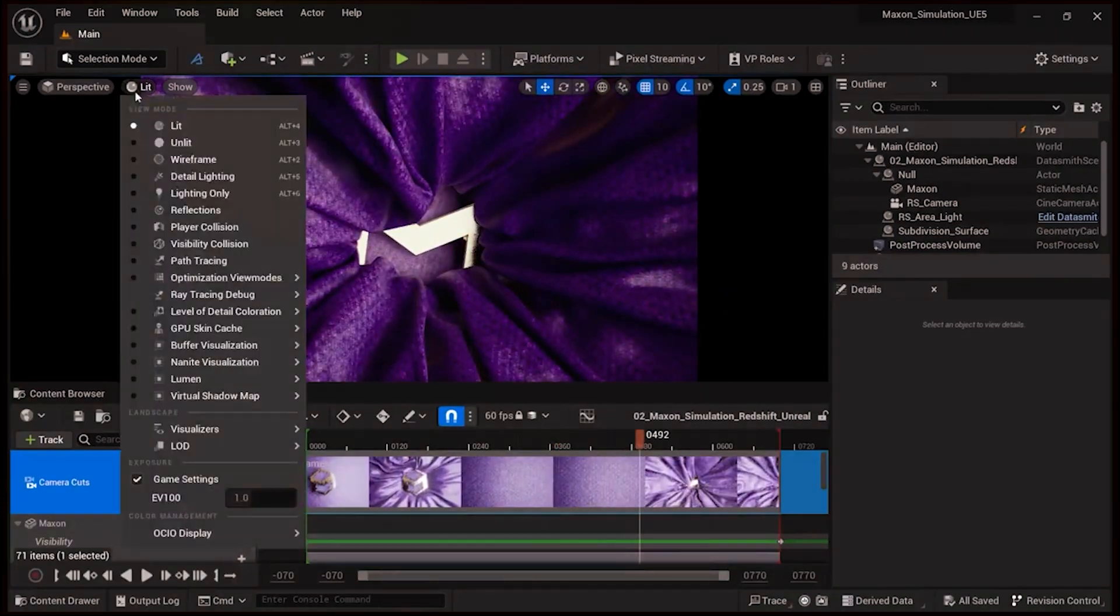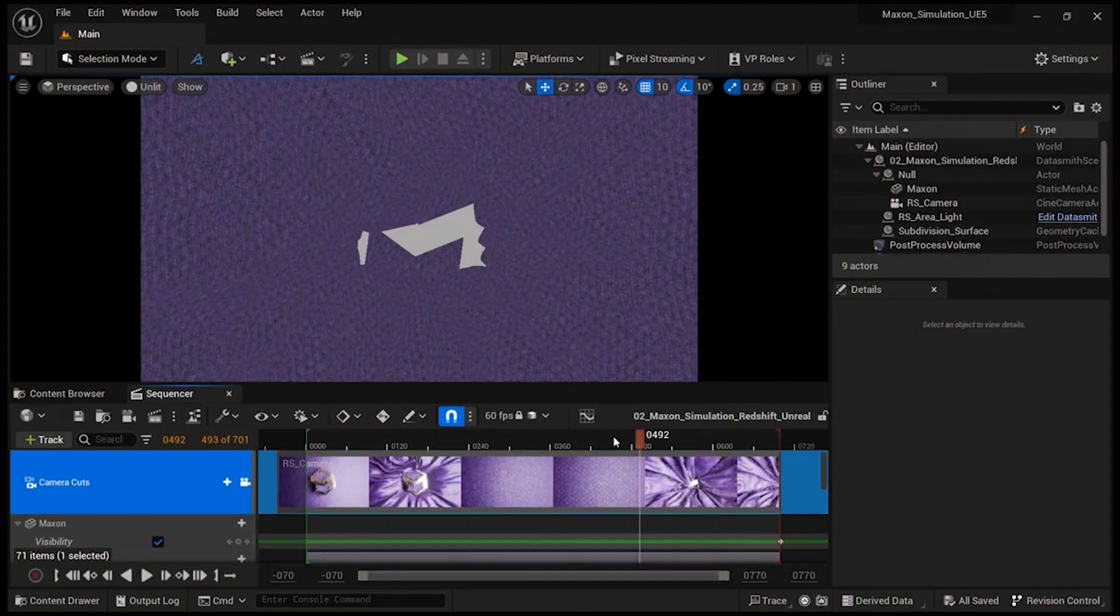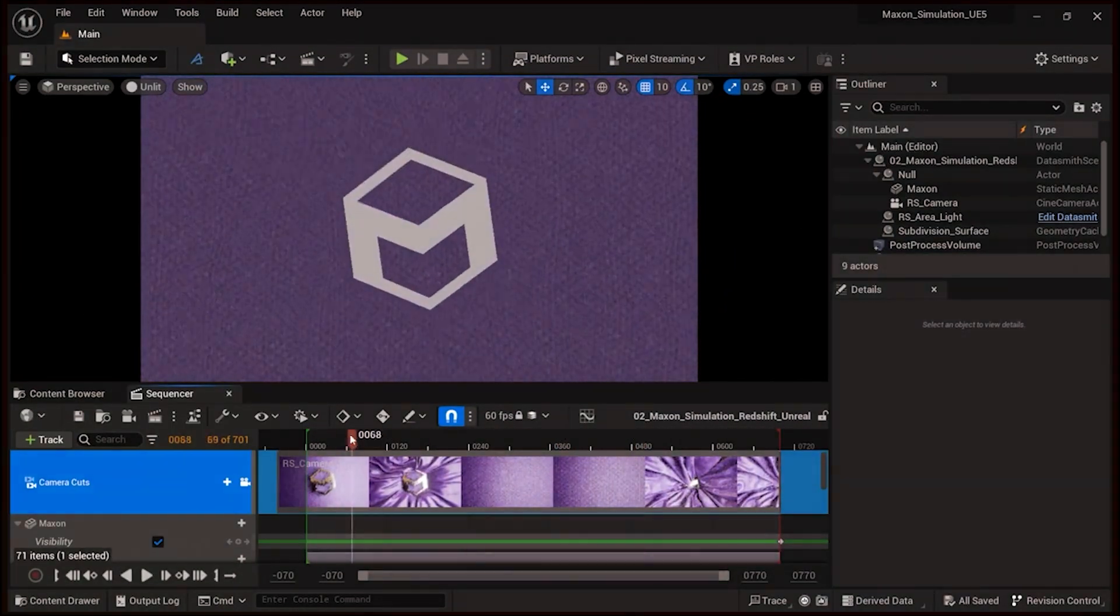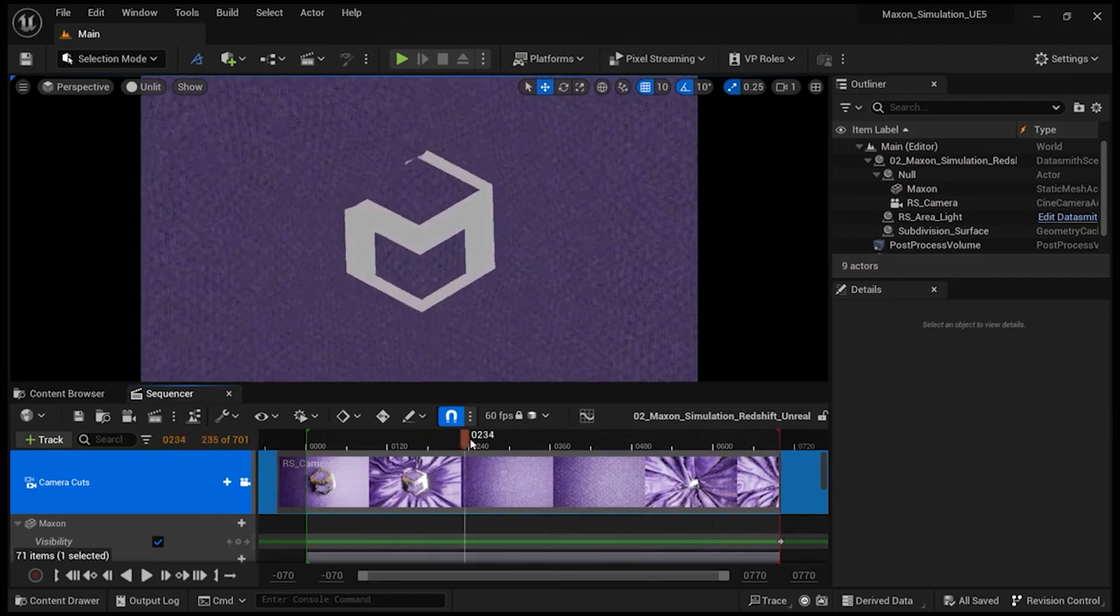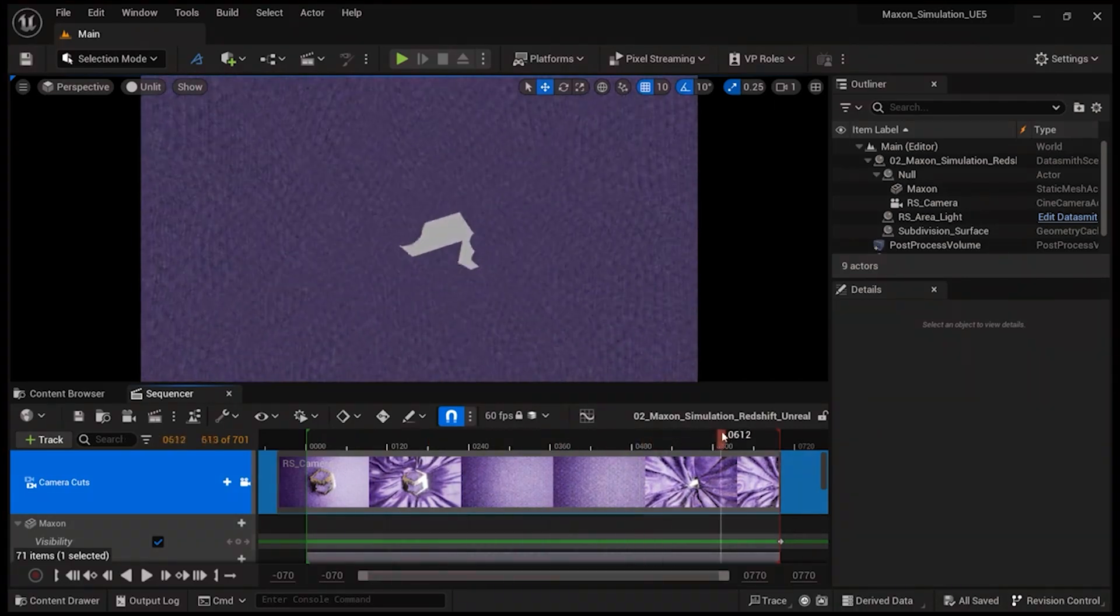Ultimately, the choice between Cinema 4D and Maya depends on your specific needs, budget, and level of expertise.